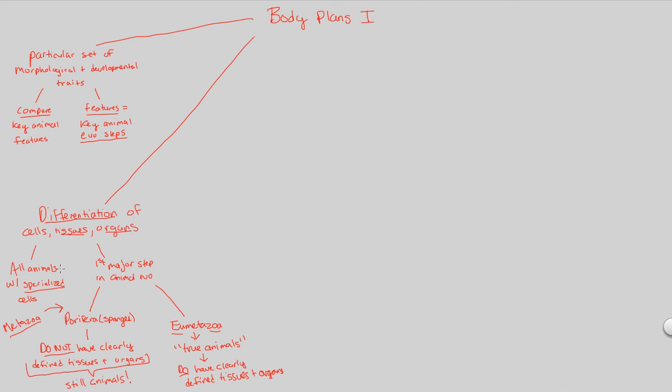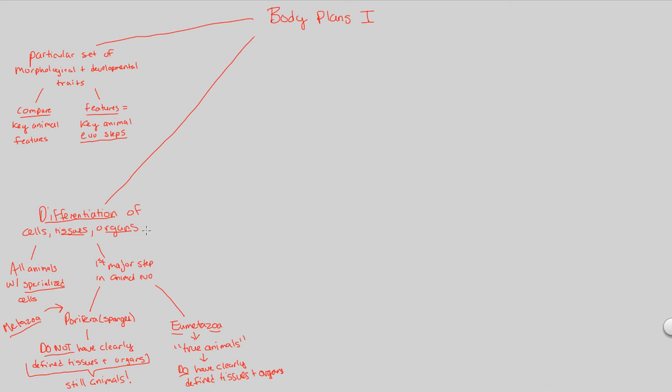Do sponges have differentiated cells? Yes. Why do they have that? Because I said it right here. All animals with specialized cells, look at Porifera. Porifera are still animals. Don't get me wrong. But, their tissues and organs are just lacking. They don't have those. So, that covers our first body plan. In the next video, I'll conclude body plans one by looking at the idea of symmetry. Thank you.